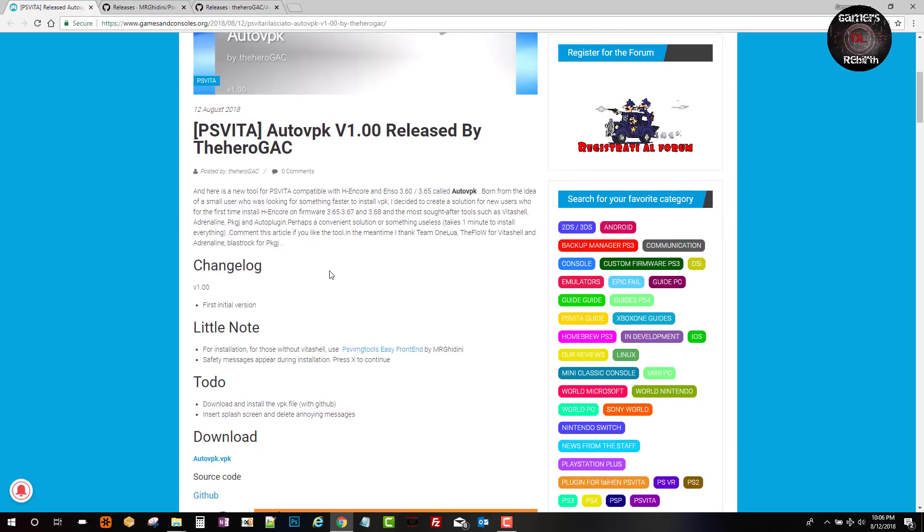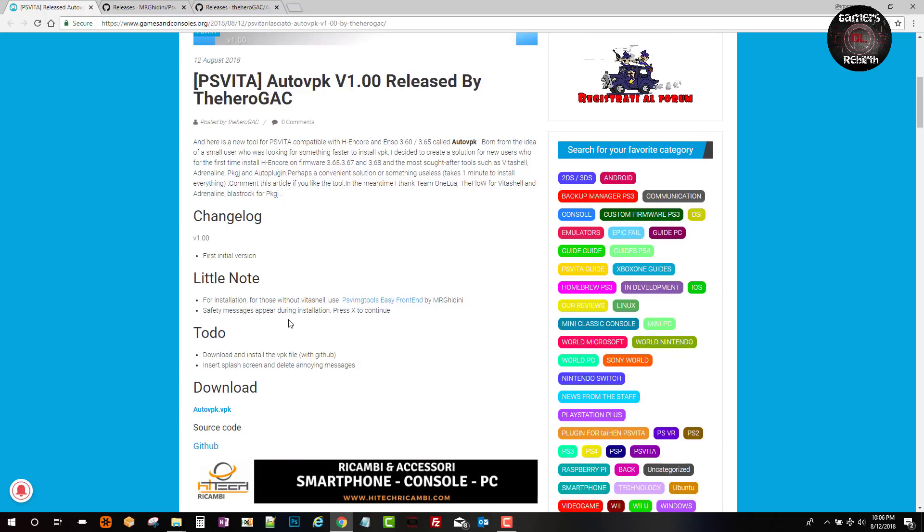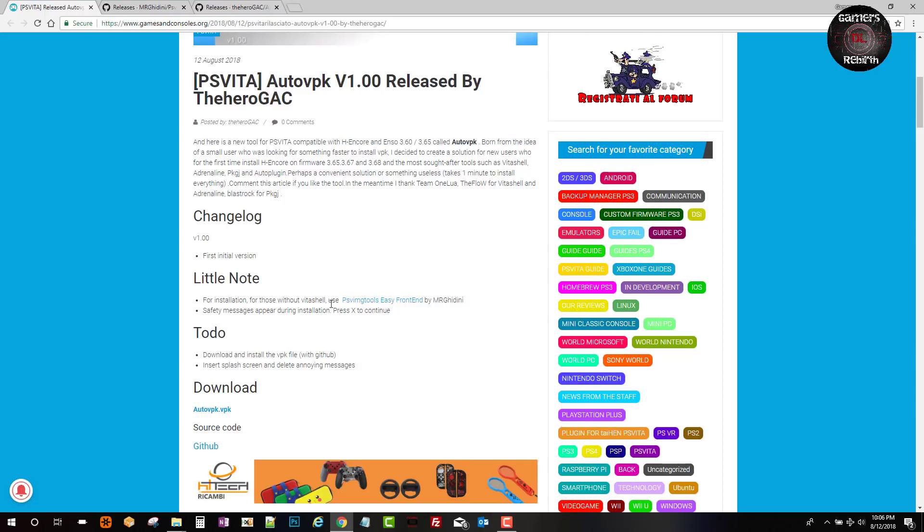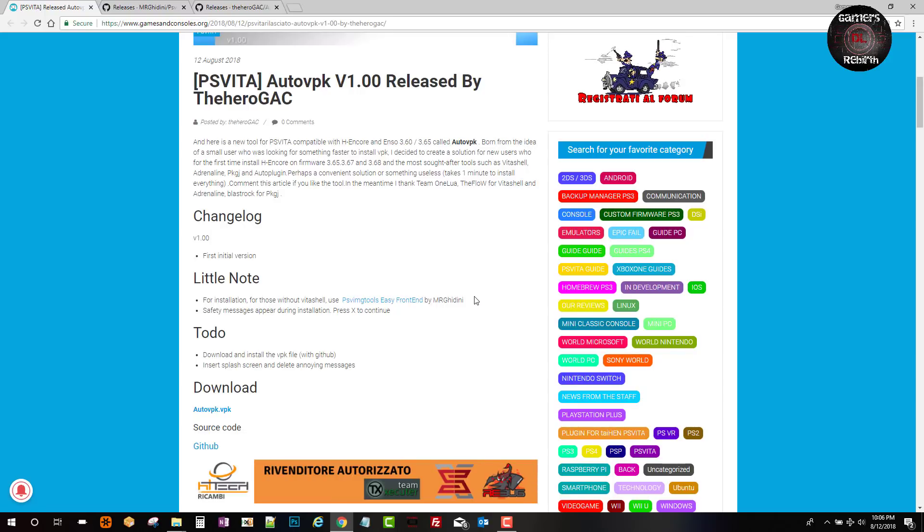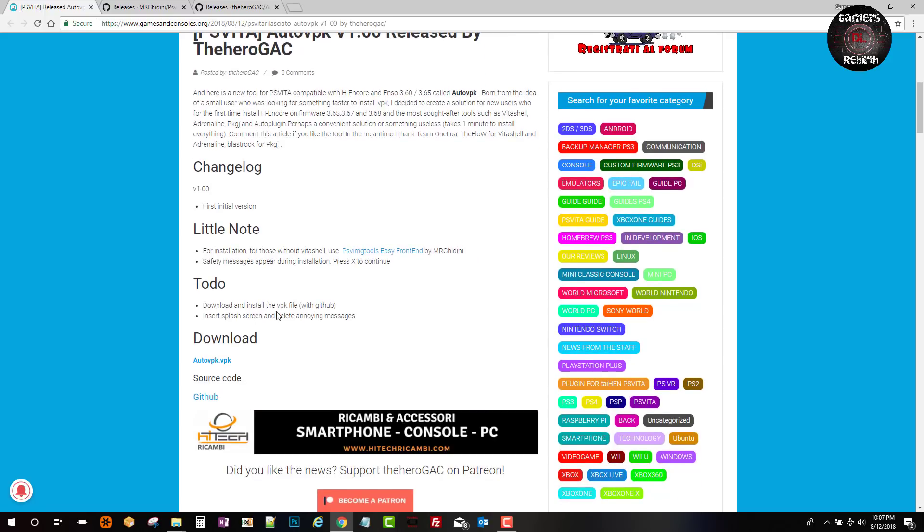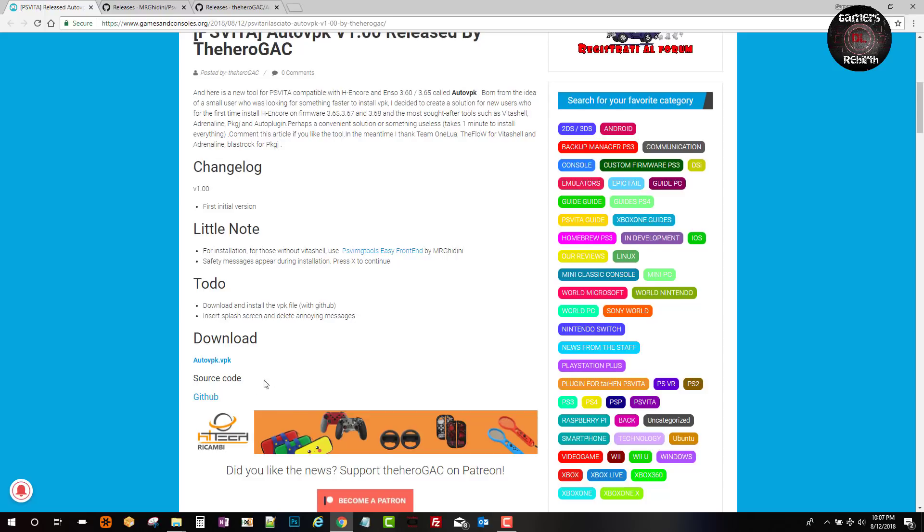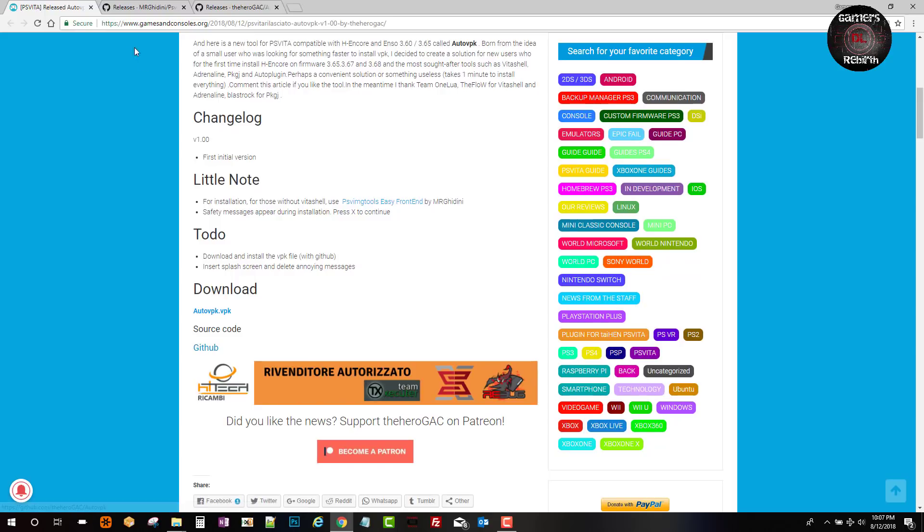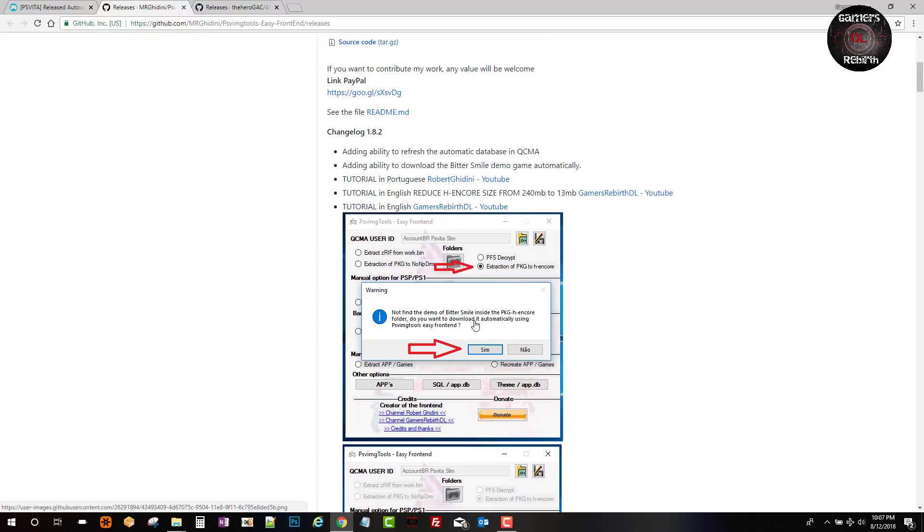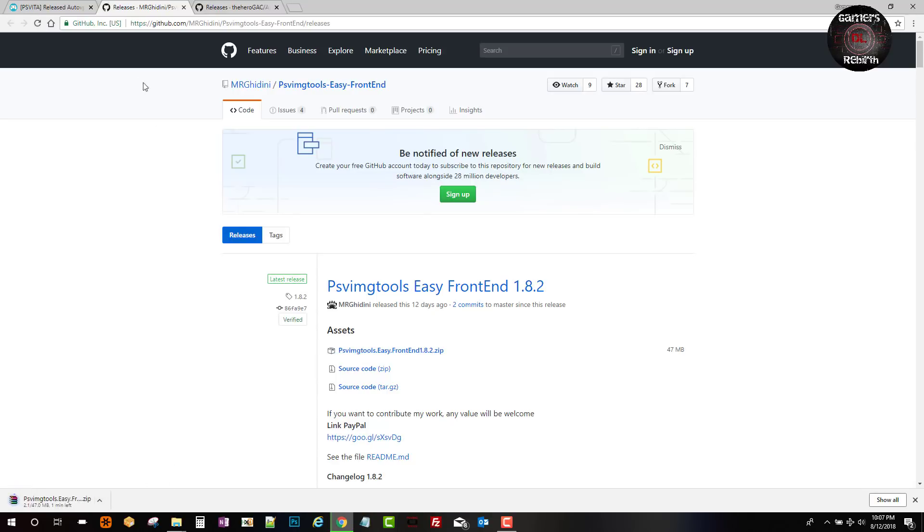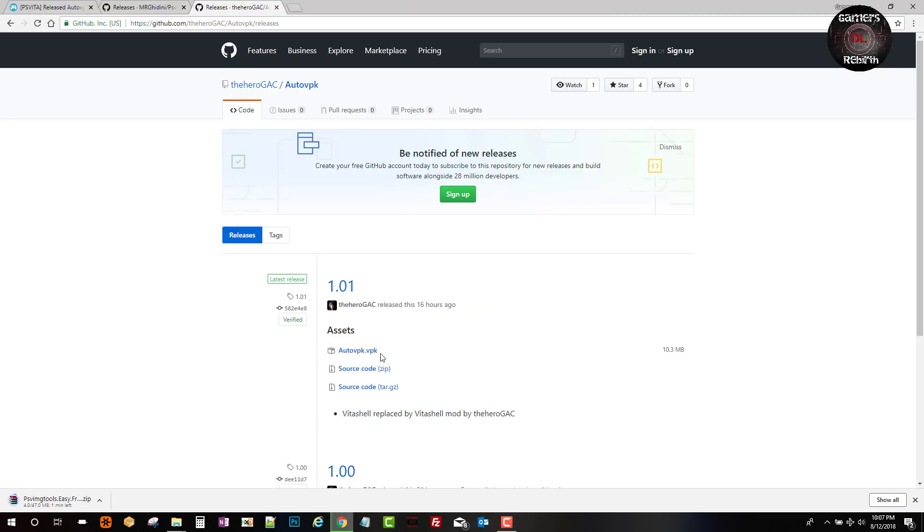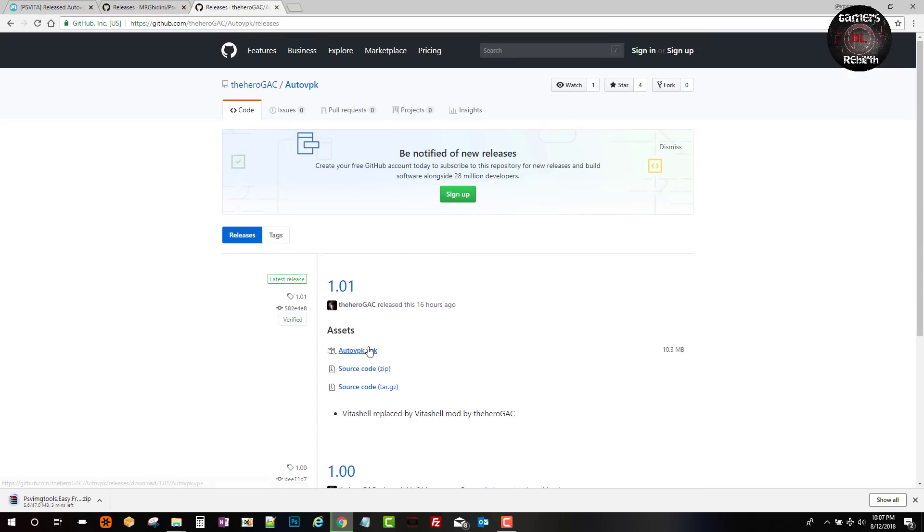Now we will use PSV Image Tools to install Henkaku. If you're having problems using VitaShell or installing it via Henkaku app, then you can check my previous video. I'll leave the link in the description. We go to the developer's GitHub. This is from Mr. Gasindini, the PSV Image Tools Easy Frontend. You guys can see multiple tutorials. So we download the PSV Image Tools Easy Frontend 1.8.2. Also, we will go to The Heroes GAC and we will download the VPK. Once you have those two tools, as you guys can see, I have already installed PSV Image Tools.